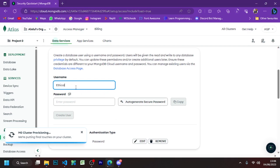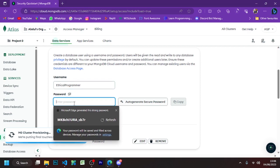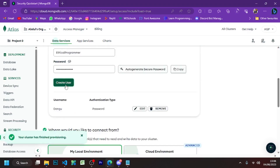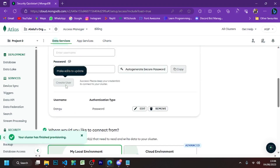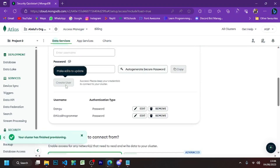Pay close attention to this part. You have to enter your username and password here, and make sure to note both of these down because they will be very important later.